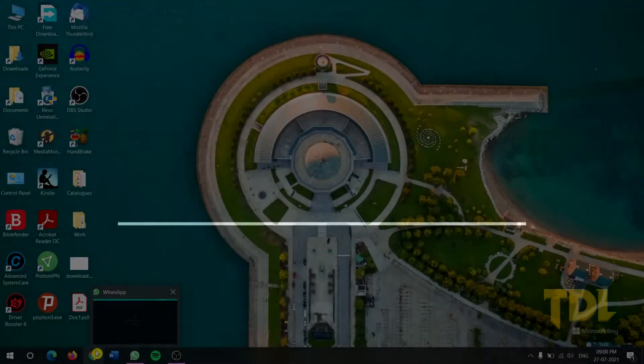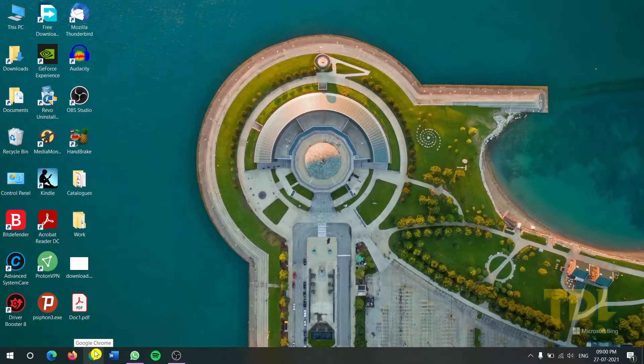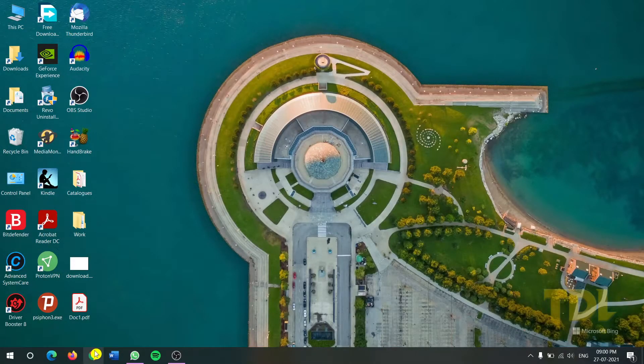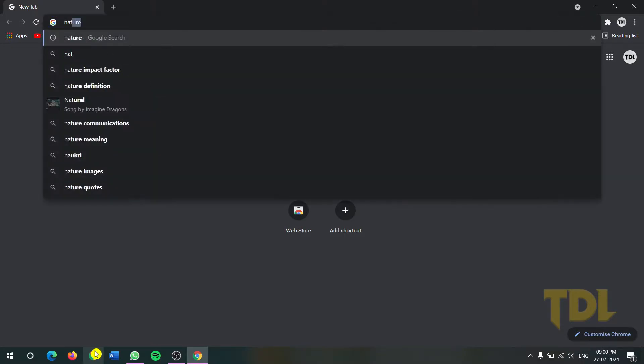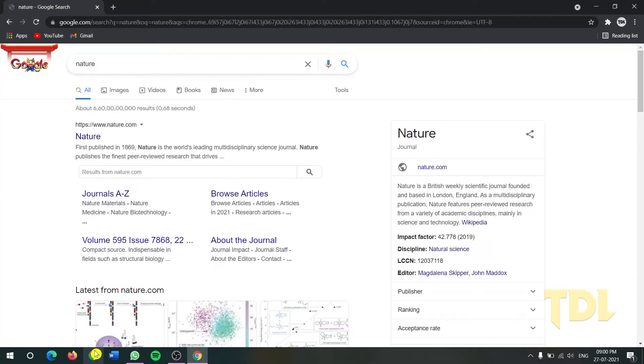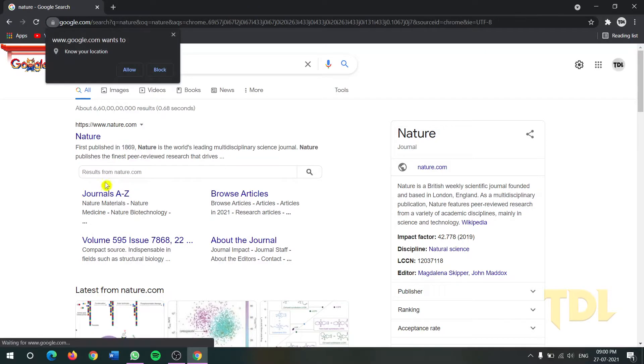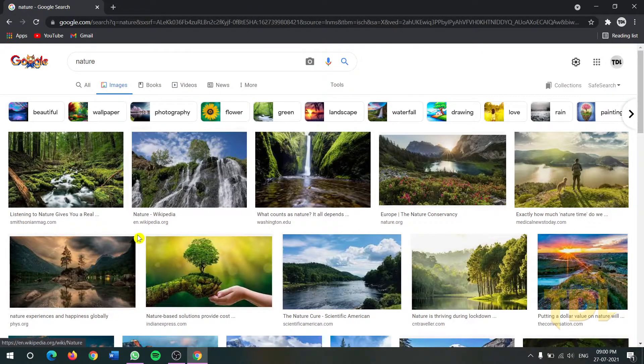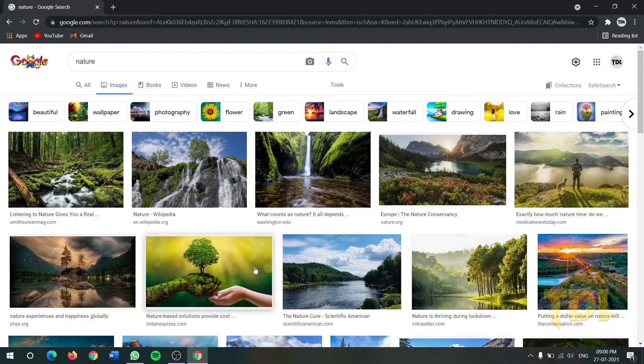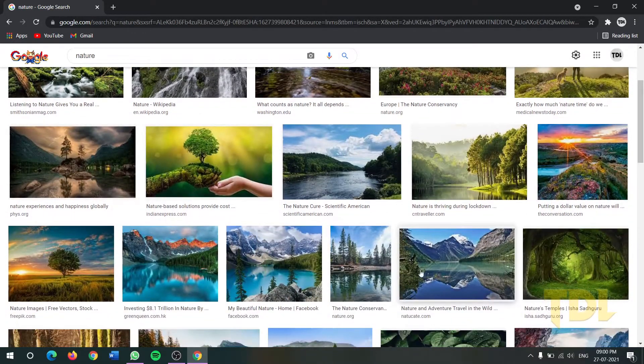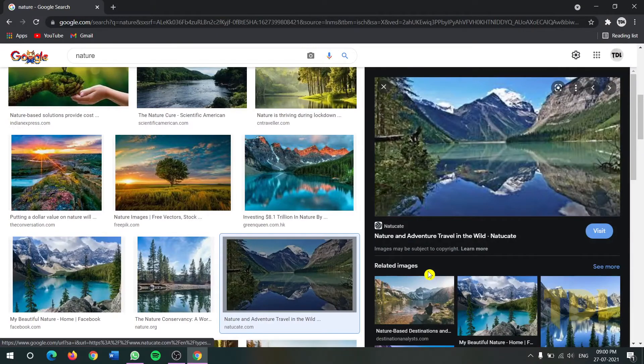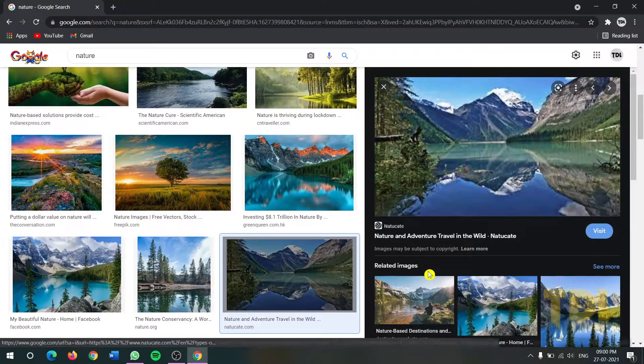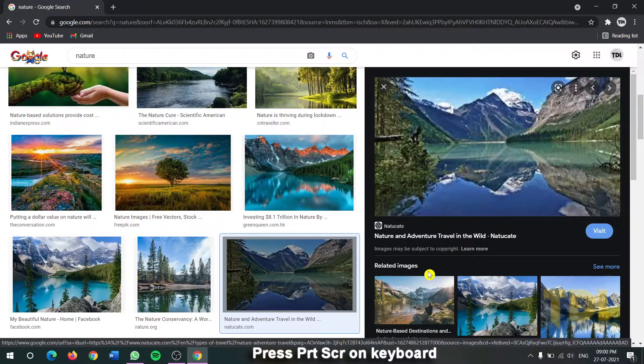So I'll open my Chrome browser, now type in nature. I want images related to nature, head to images, and some really good images. I think this is a good image out here. Now I'll press the PRT screen on my keyboard which will take a screenshot.